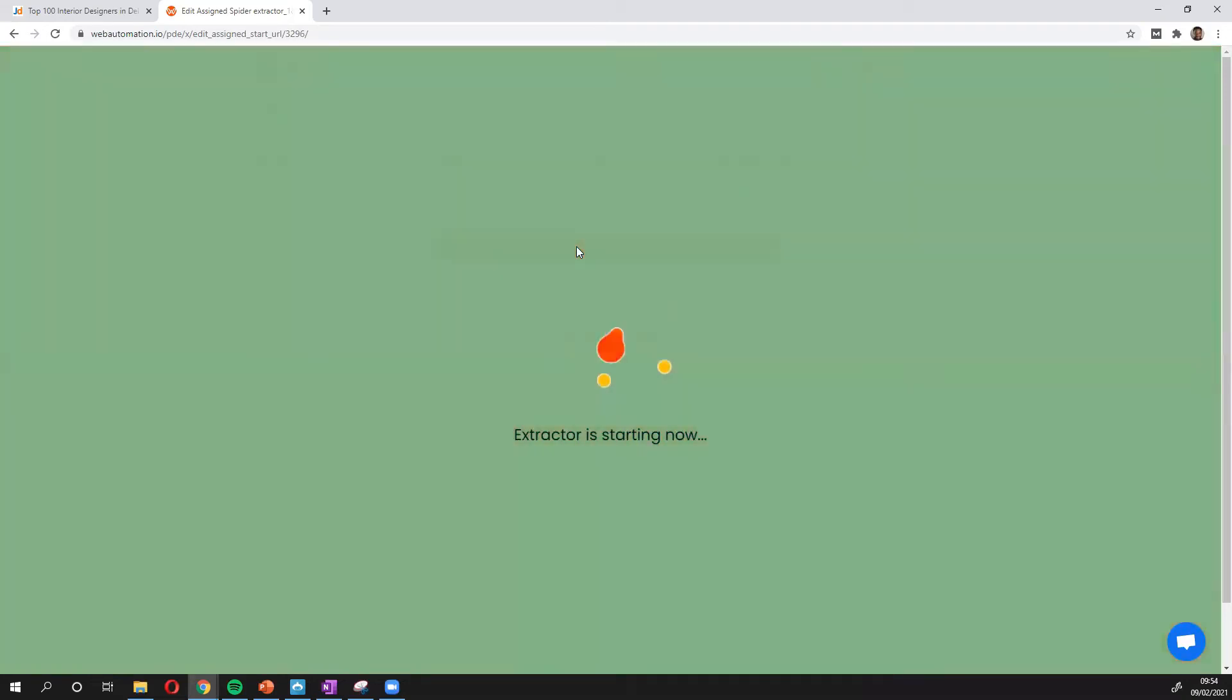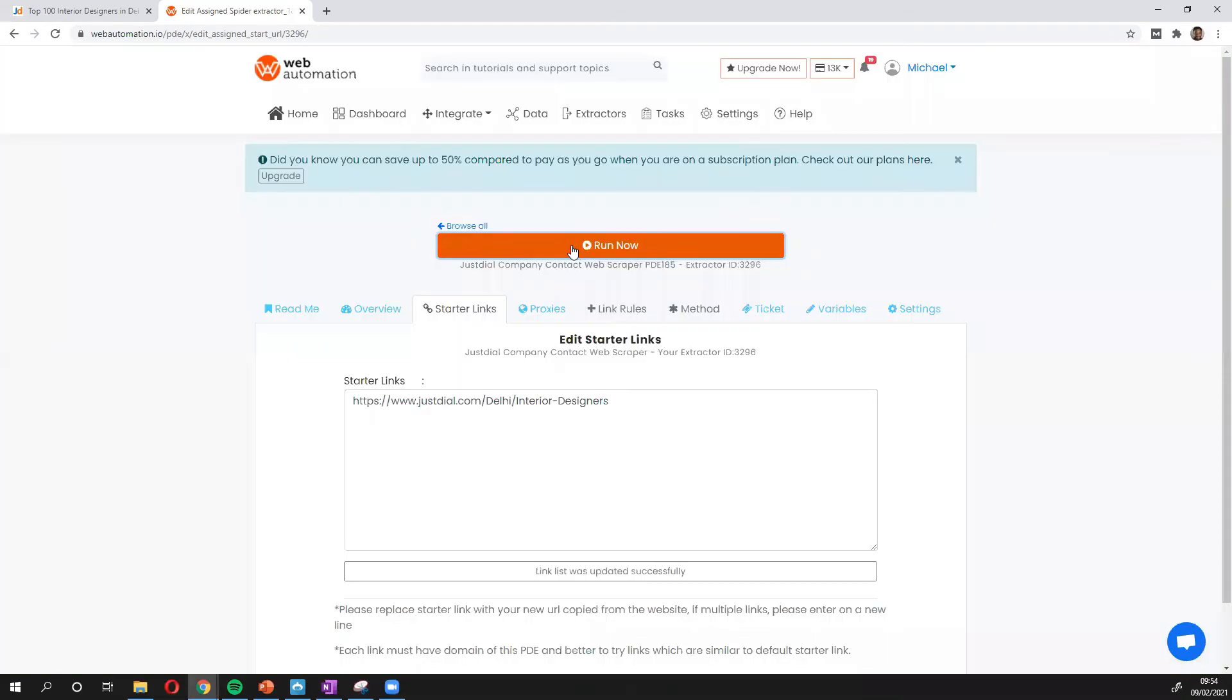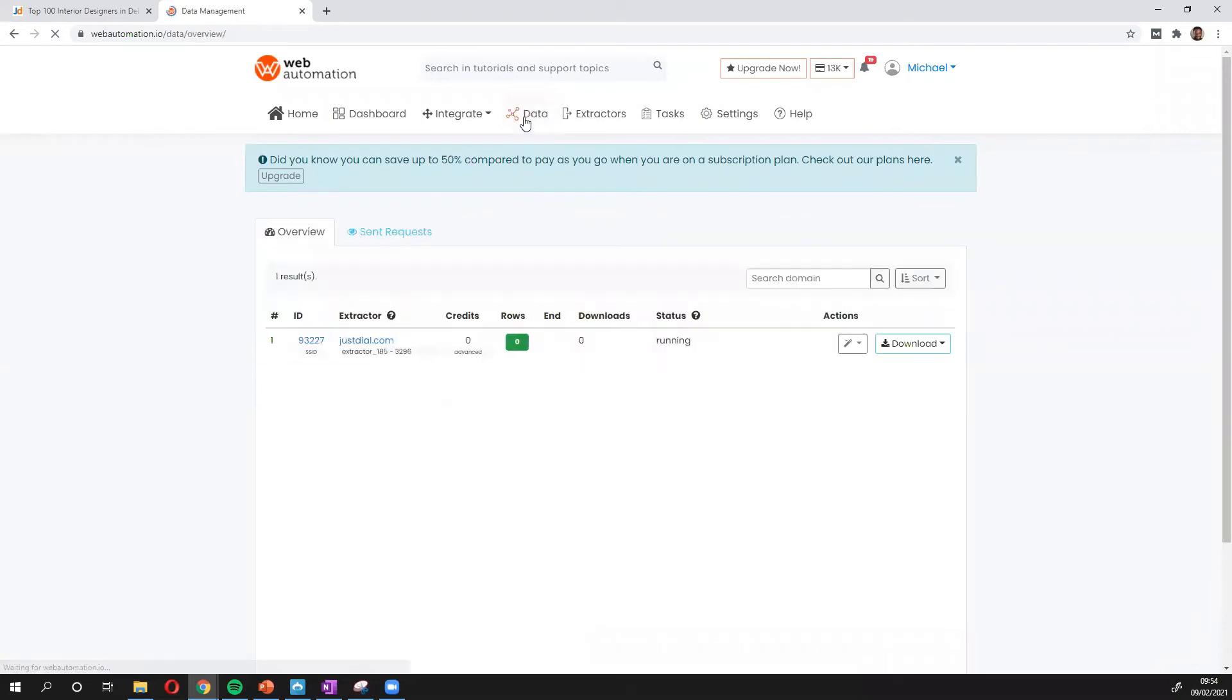And off we go. The run button. And there we go. My extractor is running. I'm going to head over to the data tab. And I can see it started running. So we'll give it a few minutes. It's not many records. And then we can have a look and see what the data looks like.